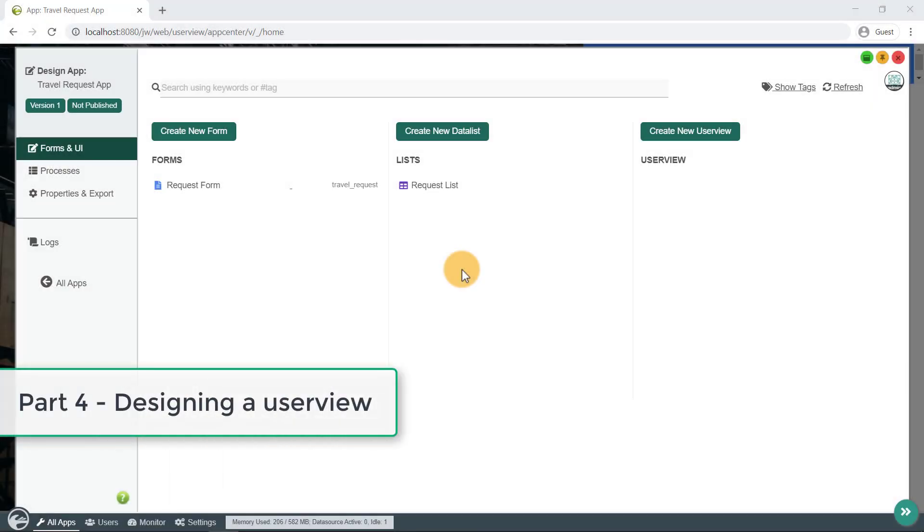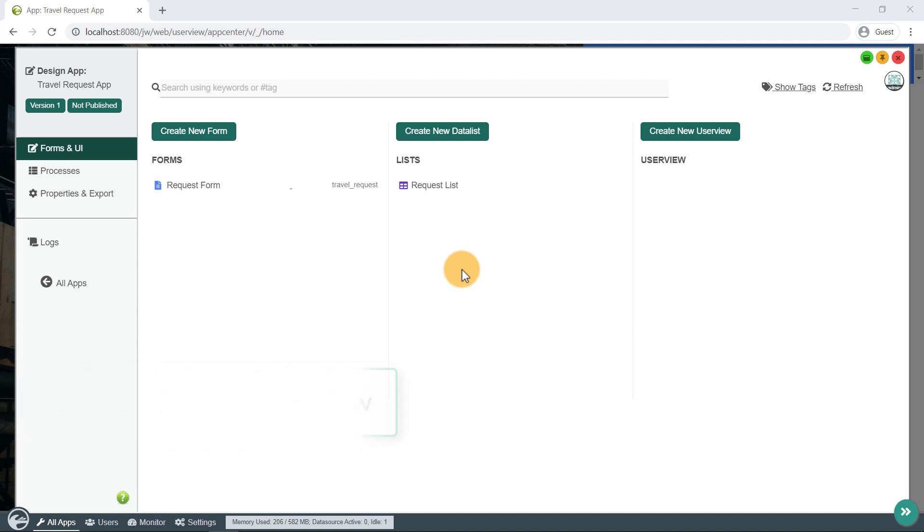Welcome to the fourth part of the tutorial, Designing a User View. Now, we will create a front-end view for end-users to access our created forms and data lists.